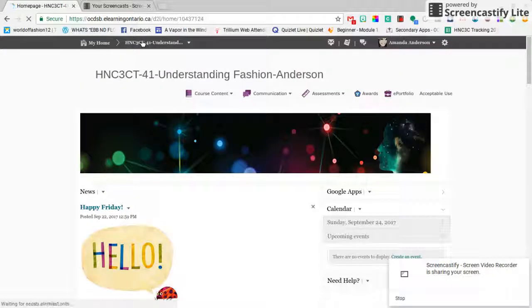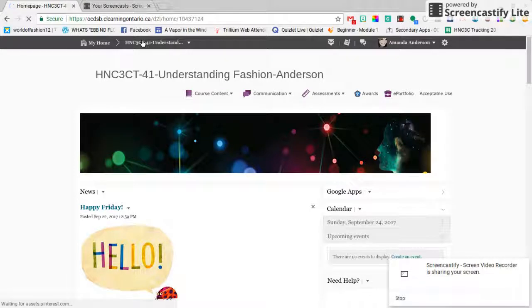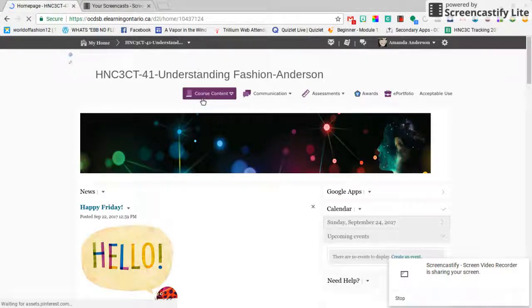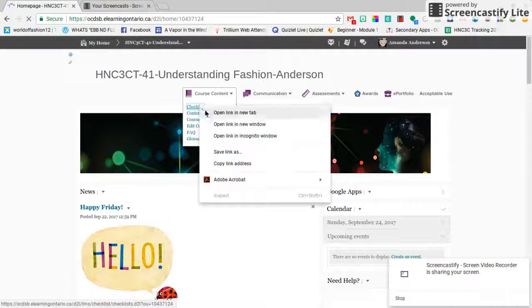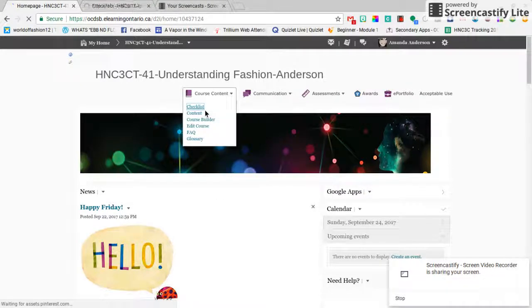Good morning class. It is the second week of the course content, and I just wanted to give you a rundown of what is up for this week. So I'm gonna start with the checklist.